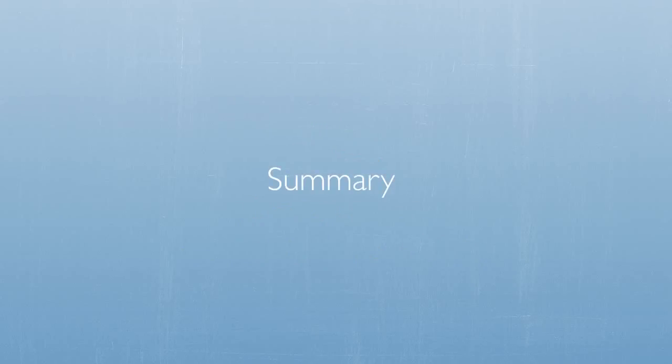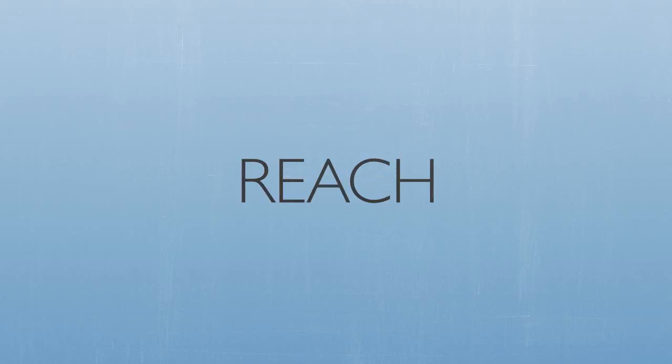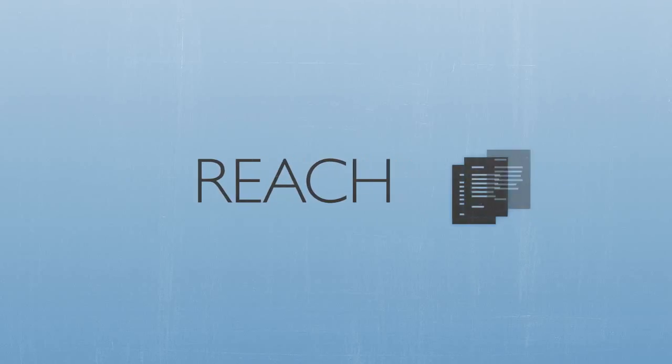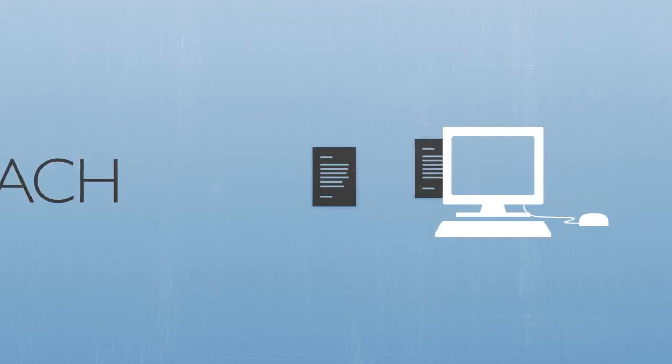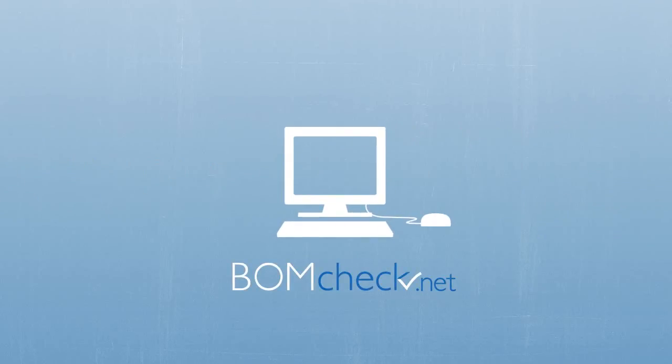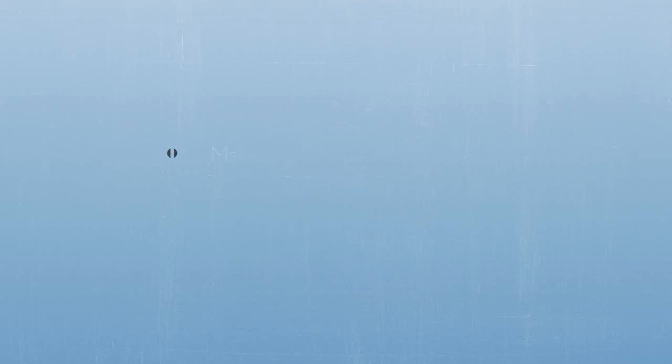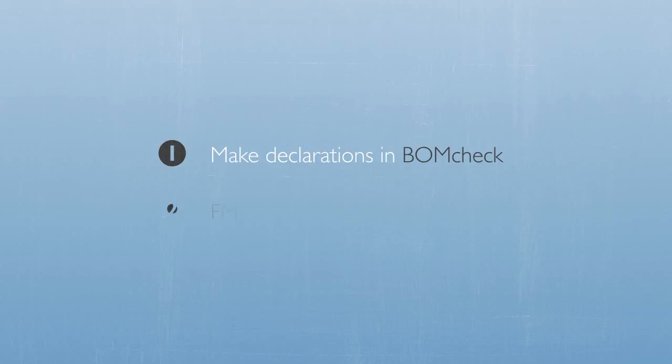To summarize, since REACH introduced substance requirements at the article level, we have decided to collect compliance declarations through BOMCHECK. We therefore kindly request you to: 1. Make declarations in BOMCHECK. 2. Where possible, make full materials declarations rather than regulatory compliance declarations.